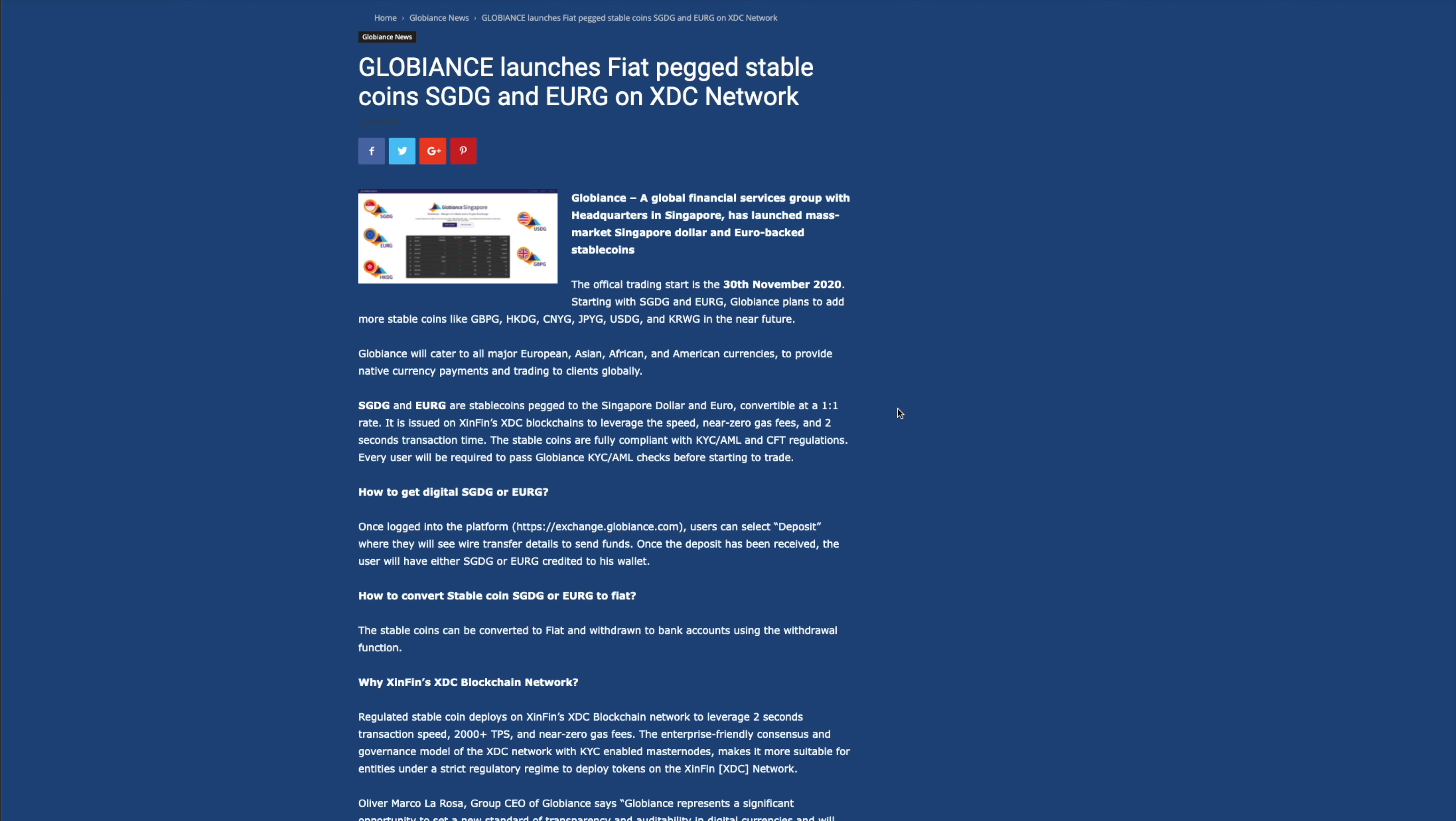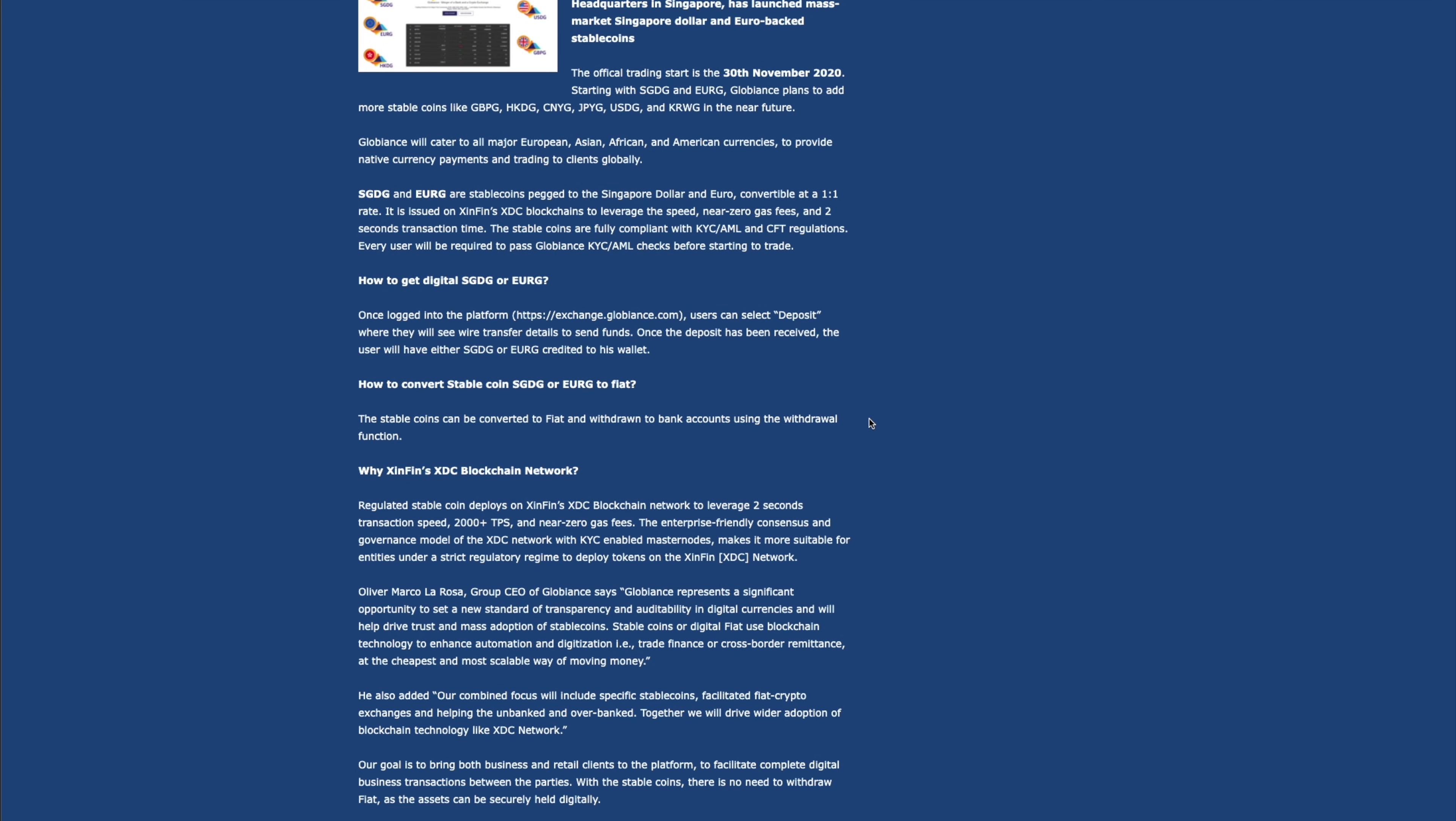Every user will be required to pass a Globians KYC check before starting the trade. So that's another thing here too as well. This is a legit exchange bank that they're providing for businesses. So of course, they are going to want to make sure everyone is legit. As you guys know, Zenfin is big on trade finance. So this is business. This is big for business, global trade finance. This is big.